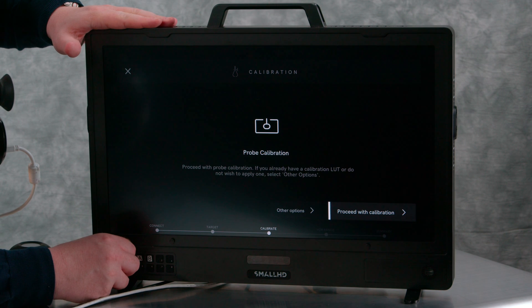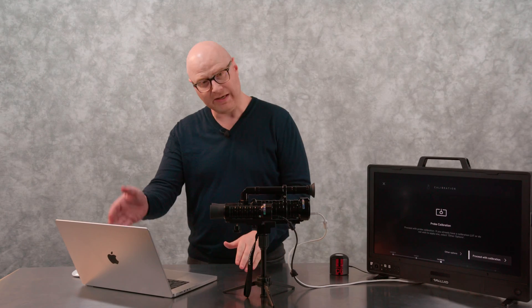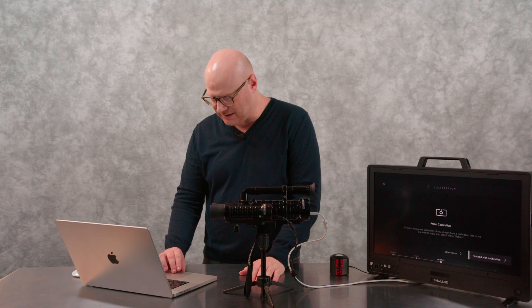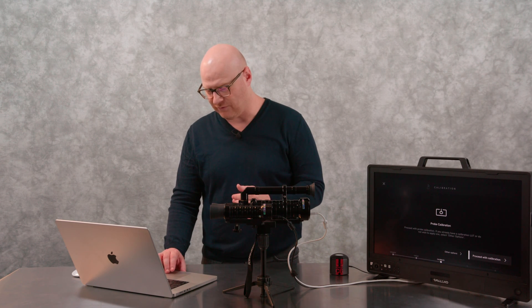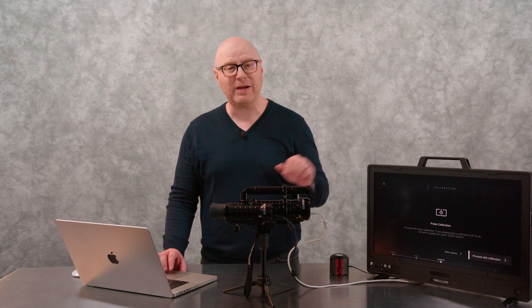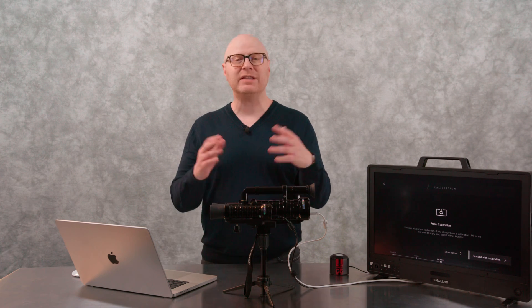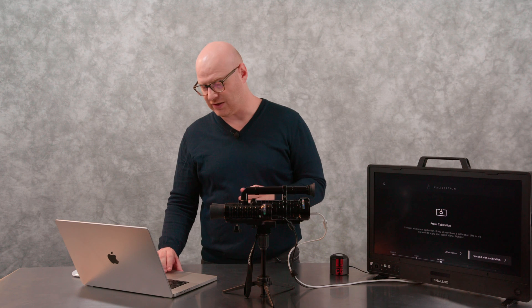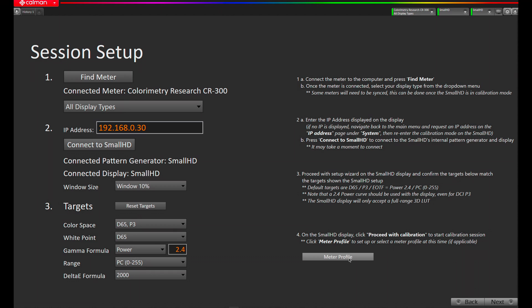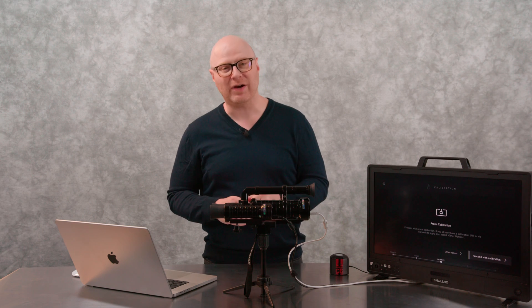We're going to hit Accept Calibration Target. In CalMan, we're going to check for D65P3, D65, Power 2.4. We're going to leave this in PC range as the internal pattern generator is going to operate in PC range, and the Delta E formula is currently Delta E2000. If you'd like to go to Delta E ITP, you can change that here — the calibration may take slightly longer, but you may find you get better results near black. Now that we have the SmallHD monitor and CalMan in D65P3, Power 2.4, with PC level 0 to 255, and we're in Delta E2000, we're ready to move on to the next step.